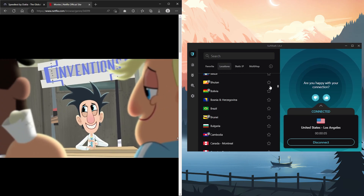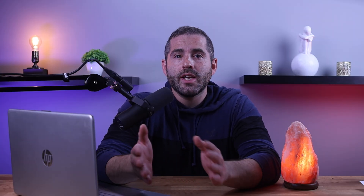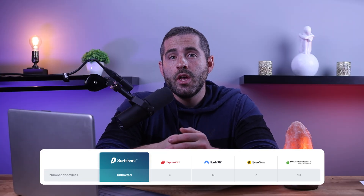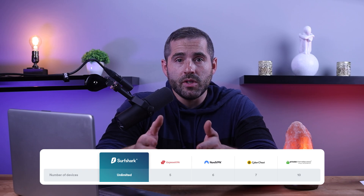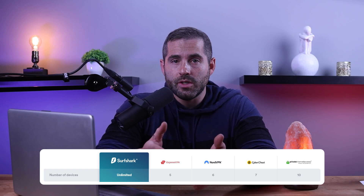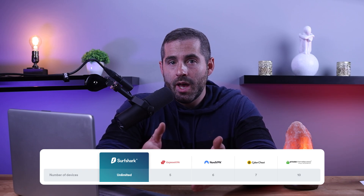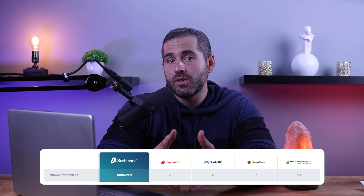I found that Surfshark excelled in unblocking streaming platforms like Netflix with no lag or buffering. Another great aspect of Surfshark is its unlimited connections feature, which allows an unlimited number of people to have access to the VPN through one subscription — a big deal, as many other VPNs typically have a limit of five to six connections.